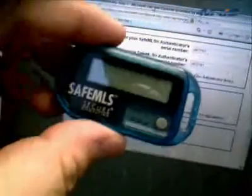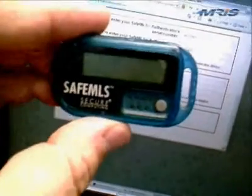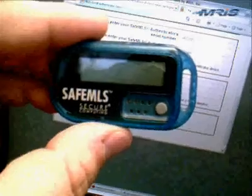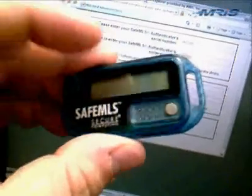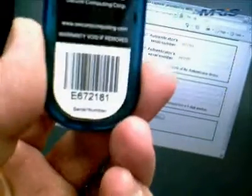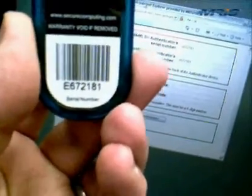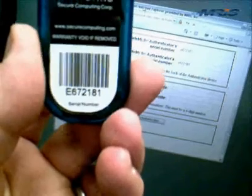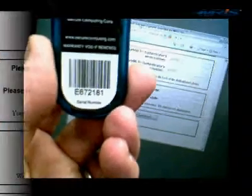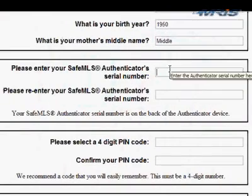Next, you'll need your SafeMLS serial number, which is on the back of the token. Just flip it over and grab the number right below the barcode. You'll enter that number into the form two times to make sure you type it correctly.